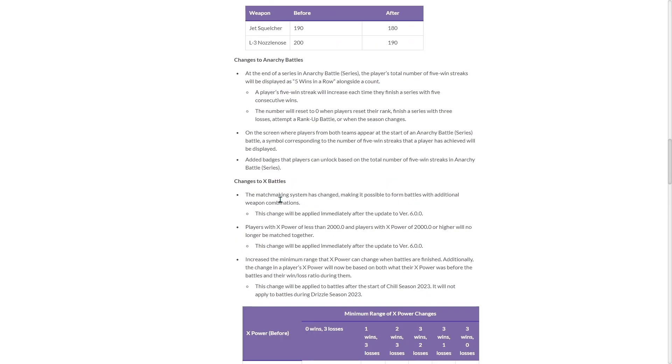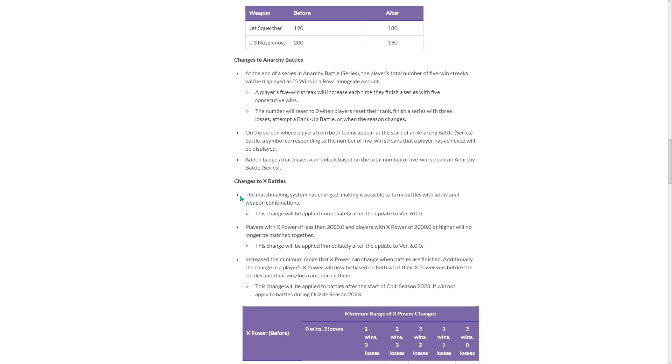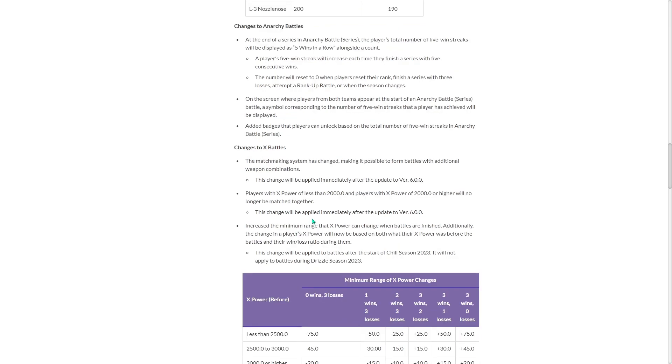Changes to X Battle. The matchmaking system has changed, making it possible to form battles from additional weapon combinations. Players with X power of less than 2000 and players with X power of 2000 or higher will no longer be matched together. So now they split it up.